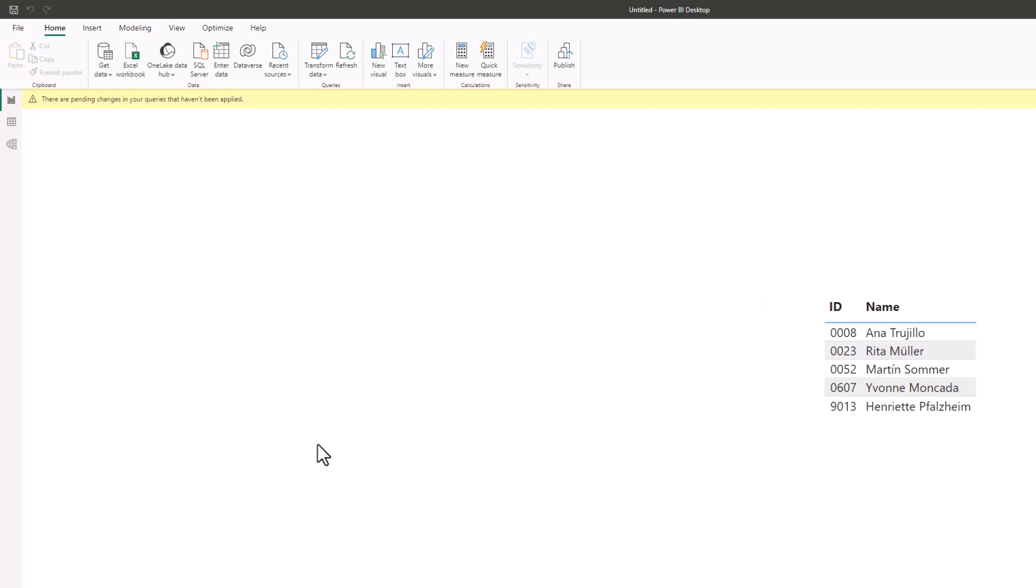This ID column already has no summarization set, so Power BI is not trying to sum, count, or perform any other summarization on them.